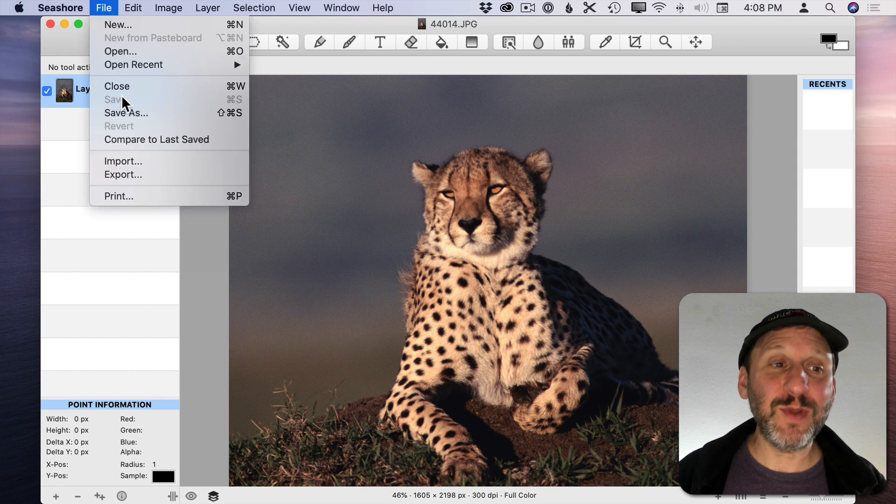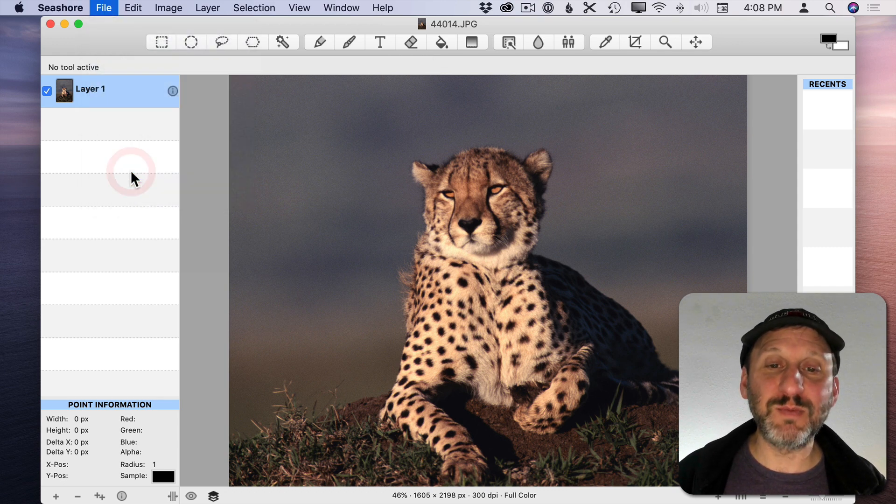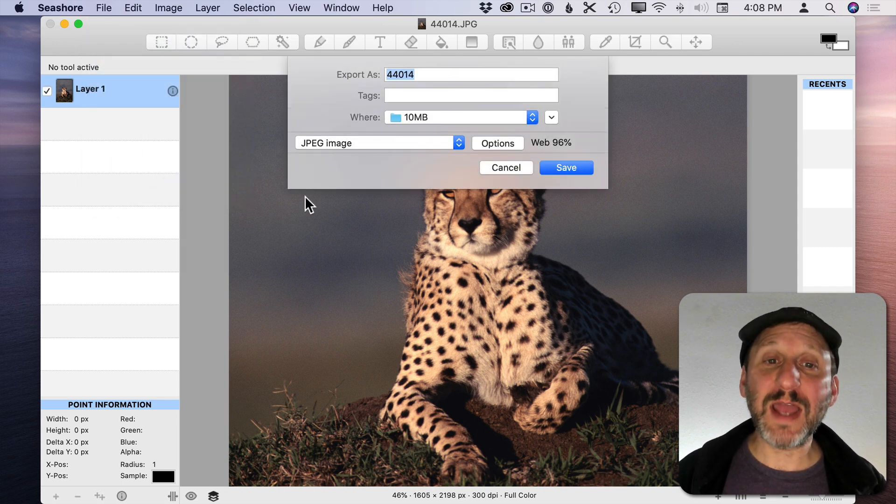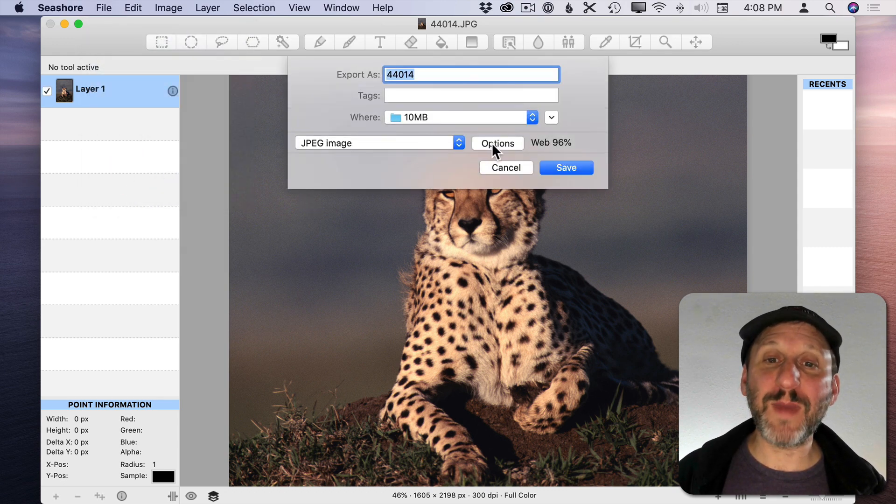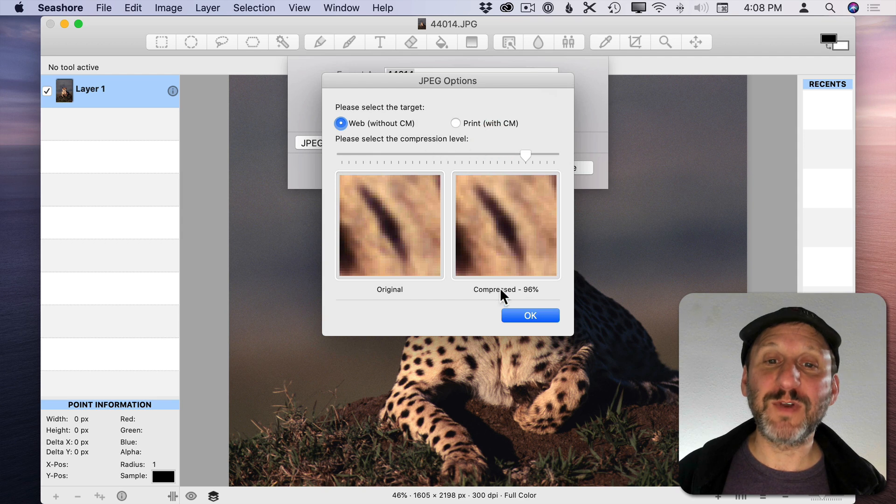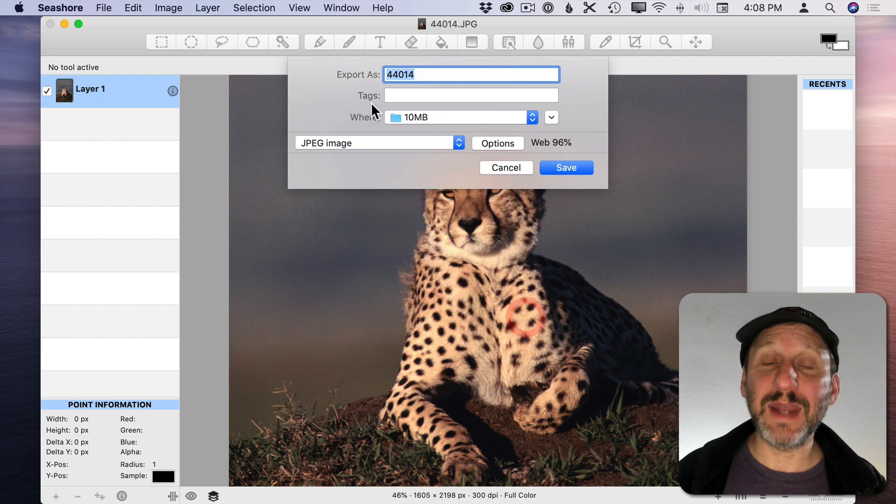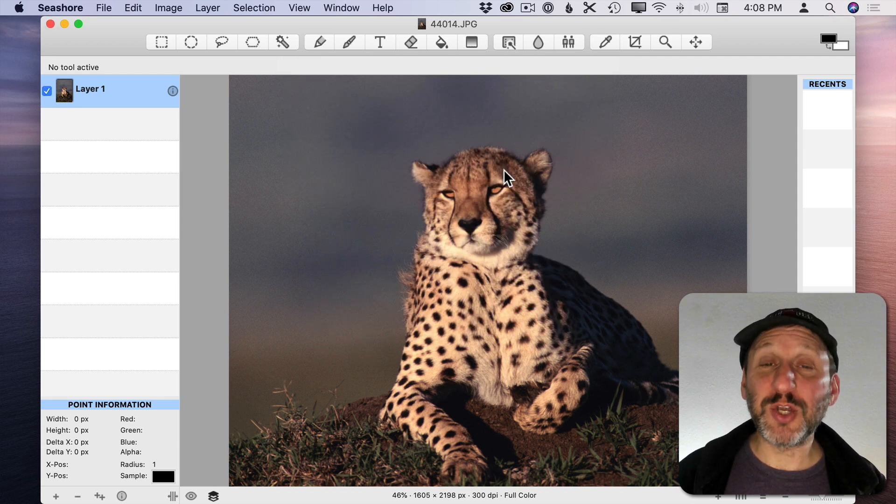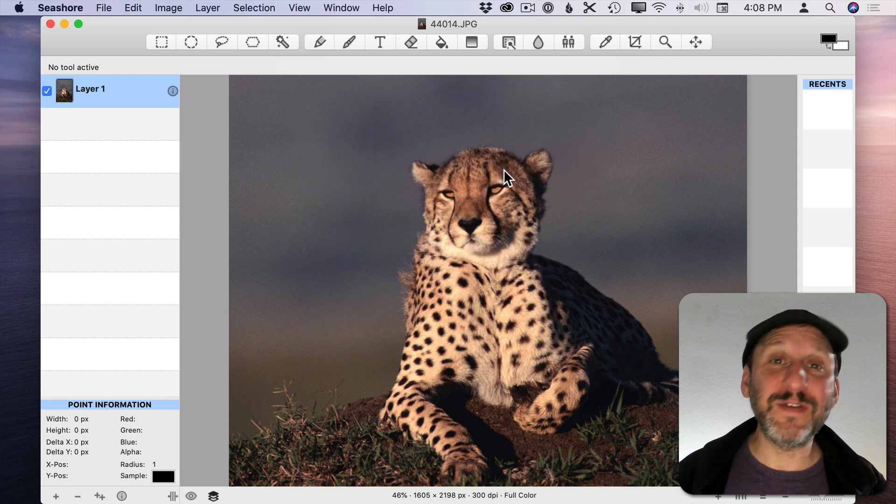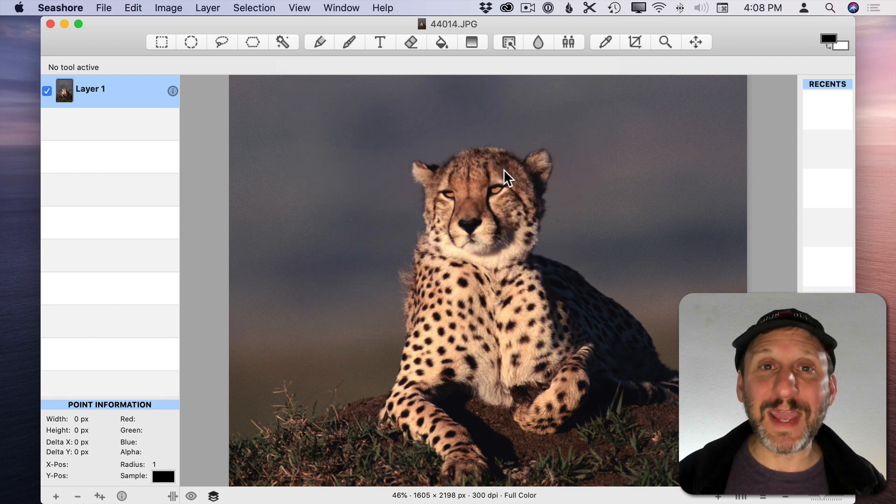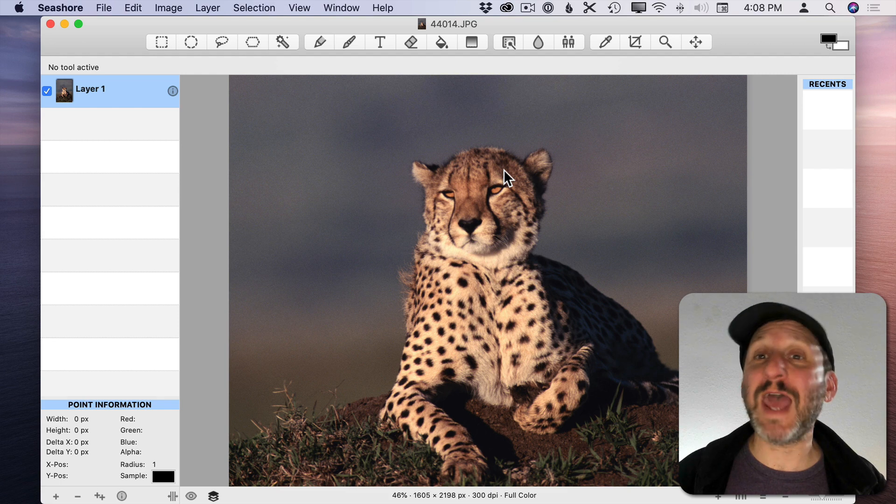Then when you're done with it you can export in a variety of different formats with different options and everything. So it's a great alternative if you just want a quick graphics app but you don't want to spend any money.